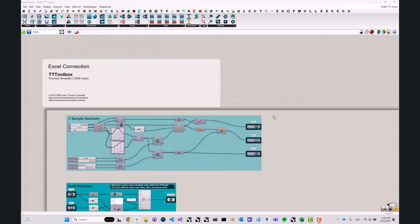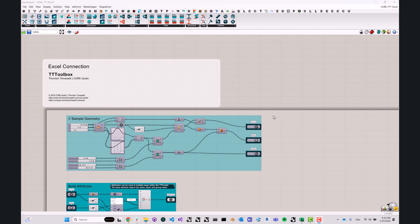This concludes our Excel connection from TT Toolbox in Grasshopper tutorial. I thank you very much for watching, and I'll see you around. Bye-bye.